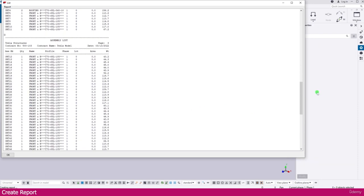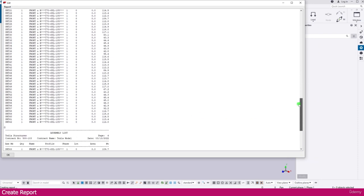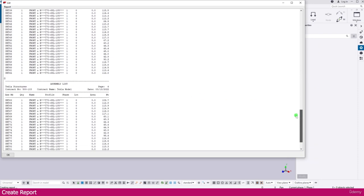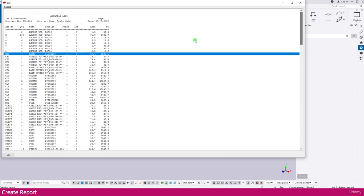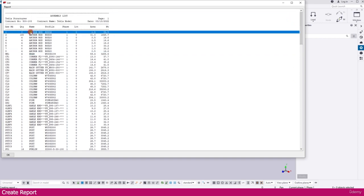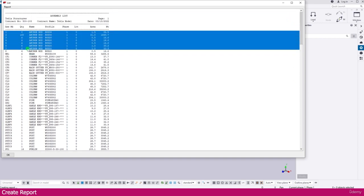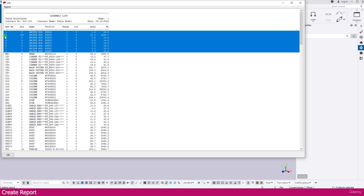But all the assemblies, quantity, number, everything you will get. But you can see here some anchor bolt. It is coming 1, 2, 3, 4 like this. Because anchor bolt we didn't given in assembly mark. That's why it is coming like this. If you want you can make that one separate marking or just keep as it is.